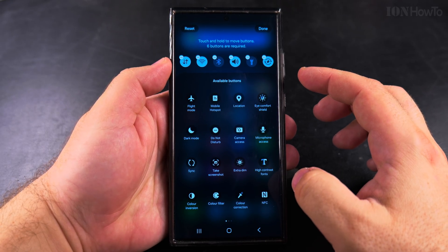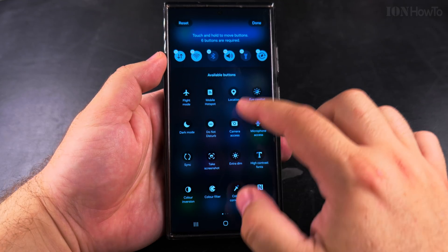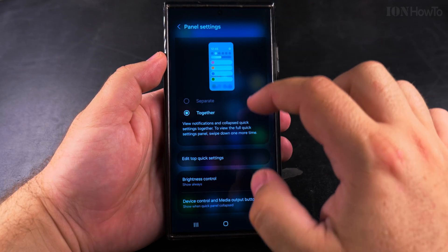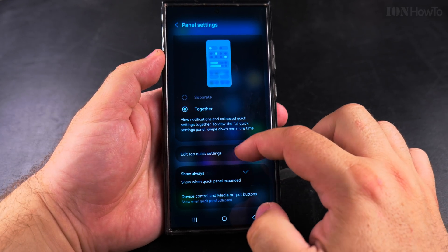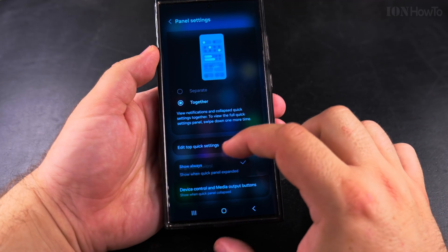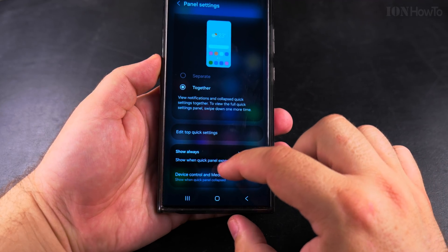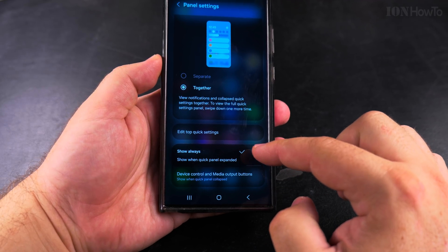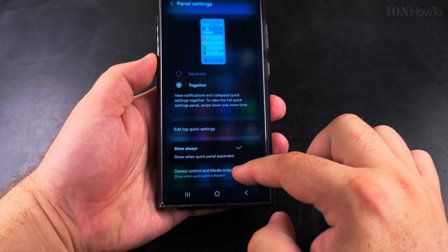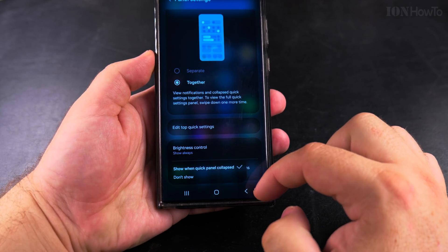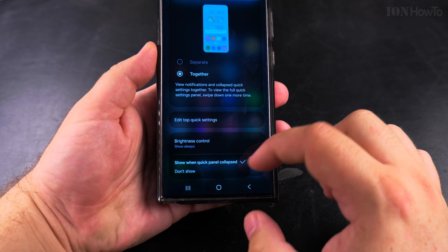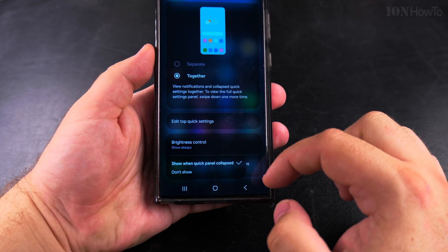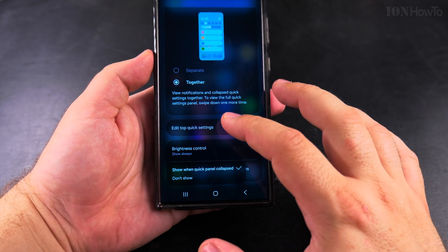You can also change the menu when you put them together. You can do this the same way as you had before in One UI 6.1 or Android 14 — you can customize the icons in the quick menu settings.